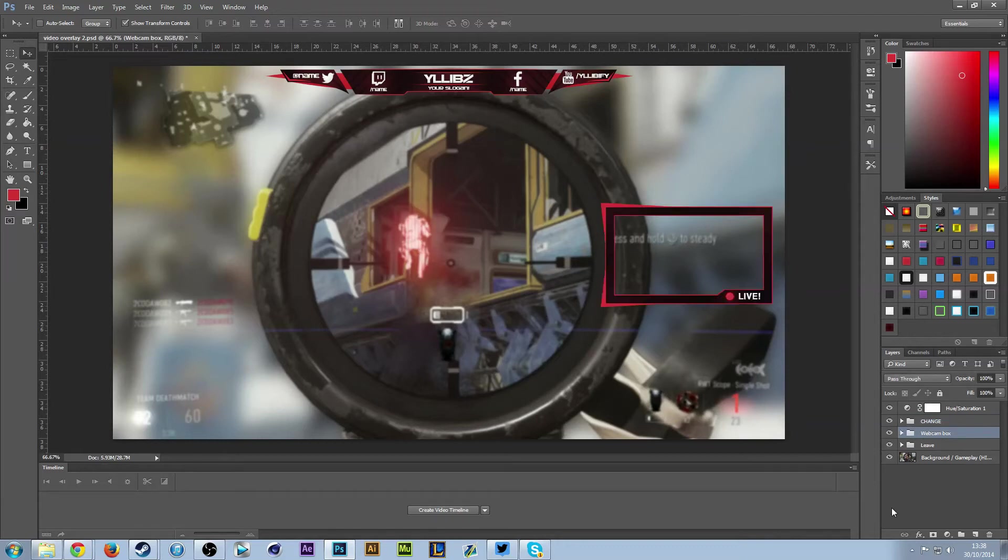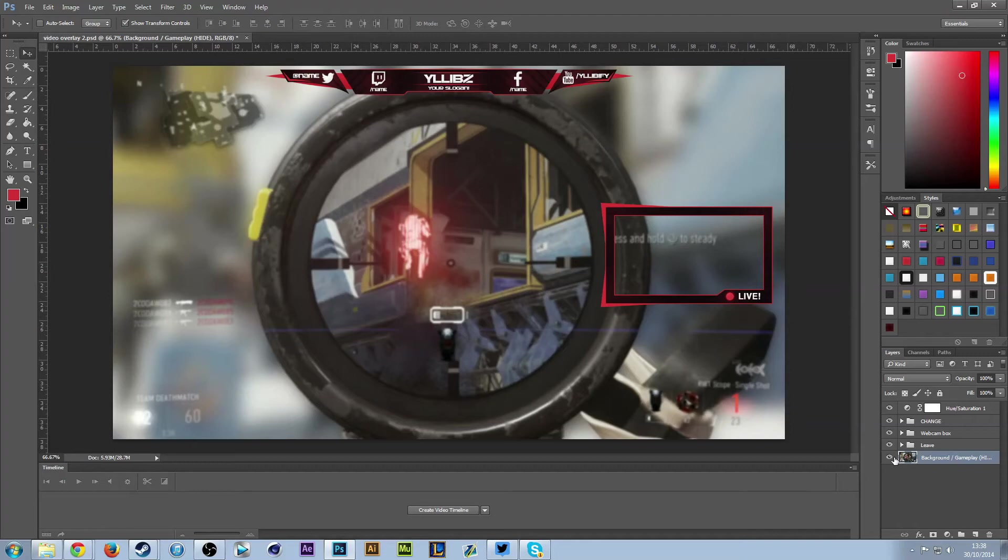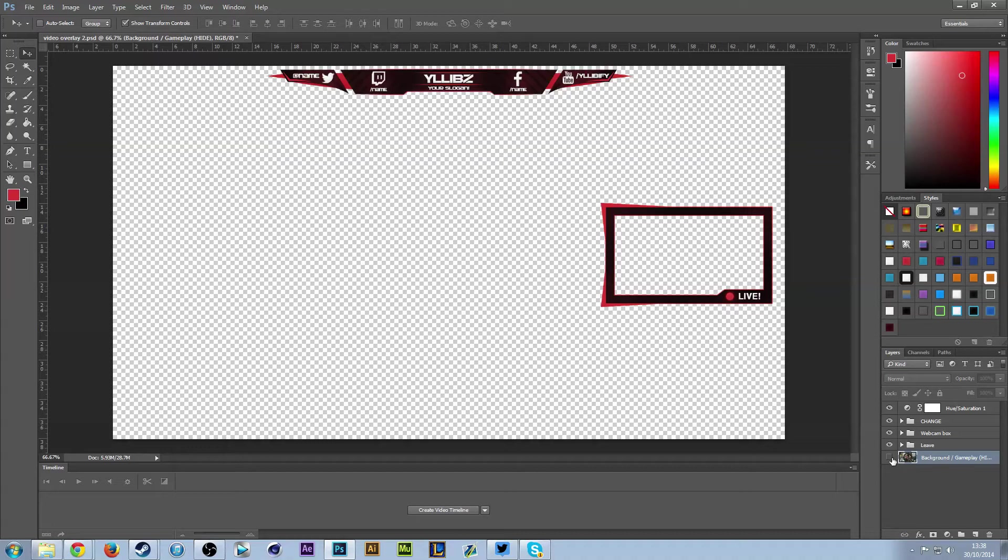Before you render this out to use on your videos, make sure you remove the background and gameplay in the background. That's the same process as the webcam—just click the little eye here and it will remove it, then that will overlay directly over your video.